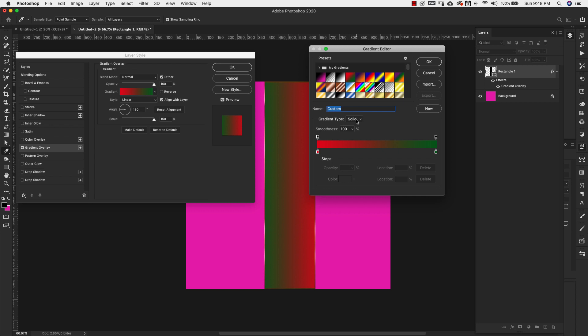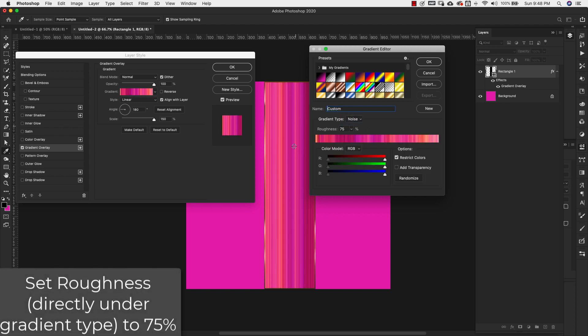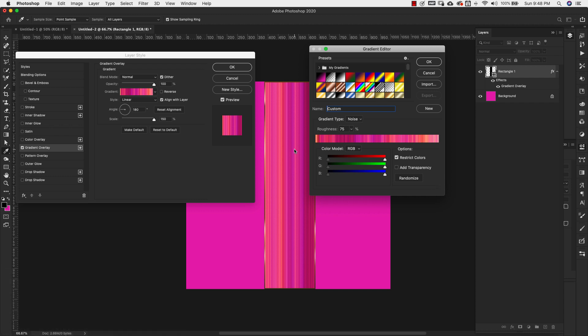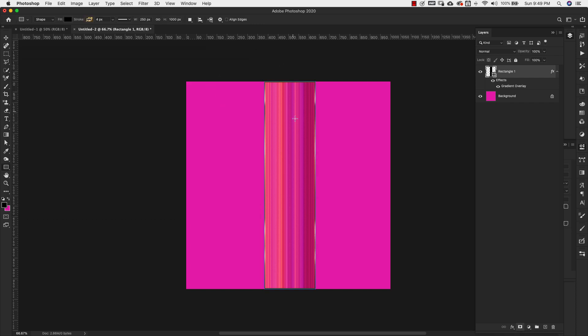So our gradient type is going to be noise. So that's how we got that pink color that we had in there. These are just random colors that are chosen by Photoshop. So I can just keep clicking randomize and I'll show you that here in a minute. I do want to keep these colors. So I'm going to click Okay. Okay again.